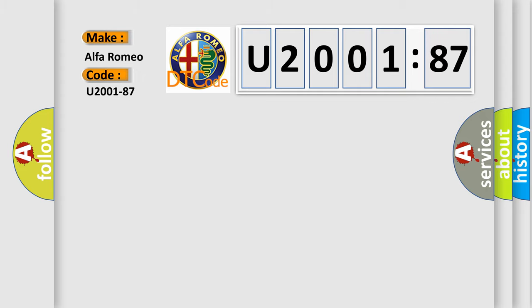Car manufacturers. The basic definition is: message CTR lamp from entertainment telematic module, missing message.